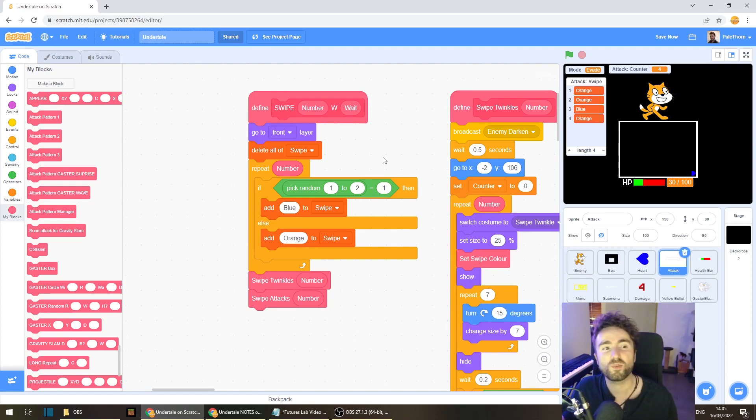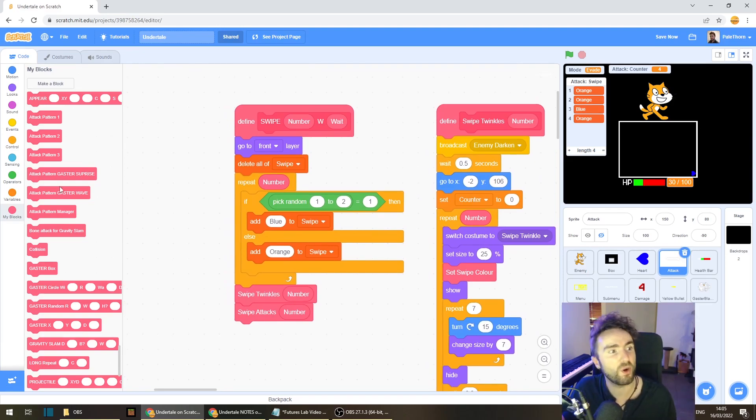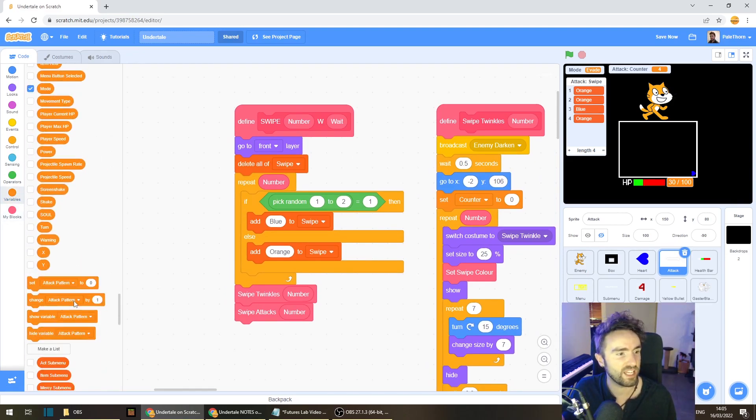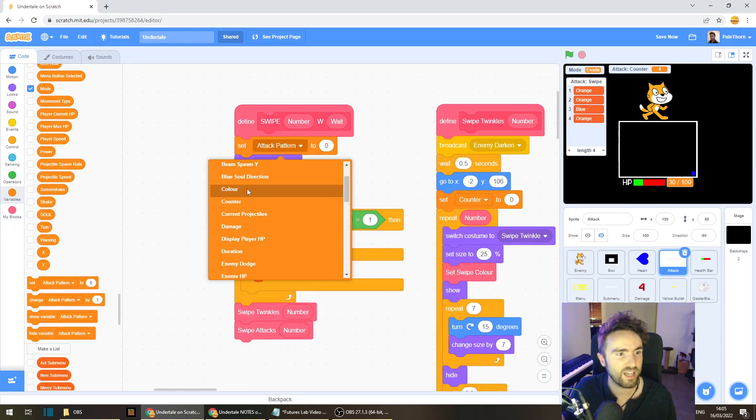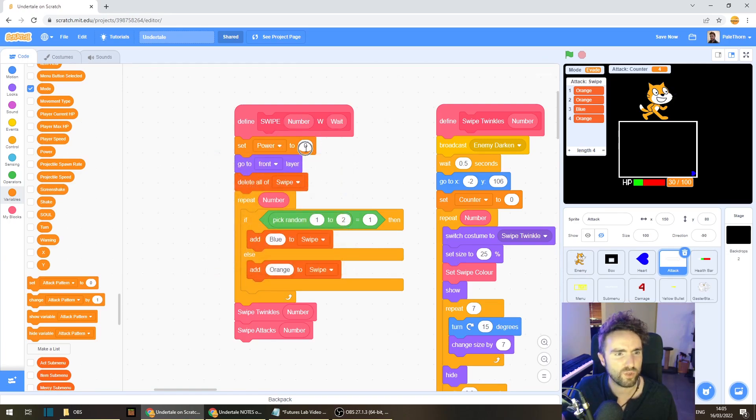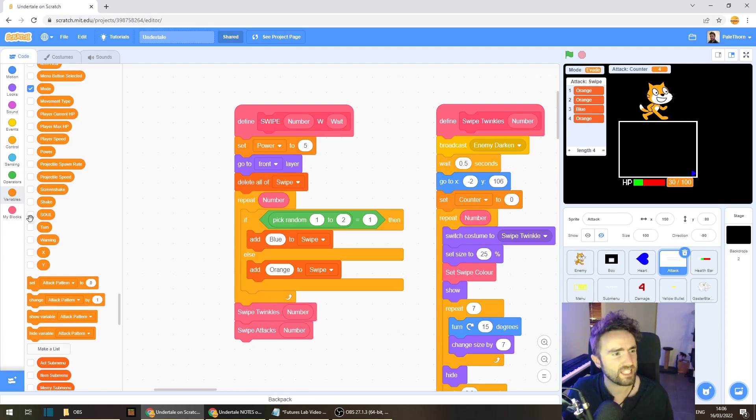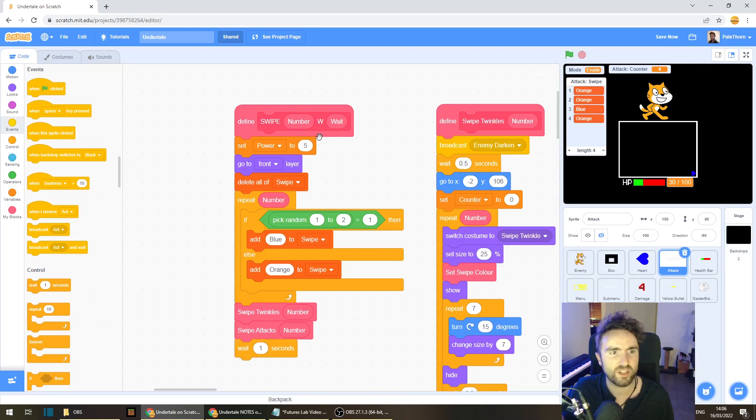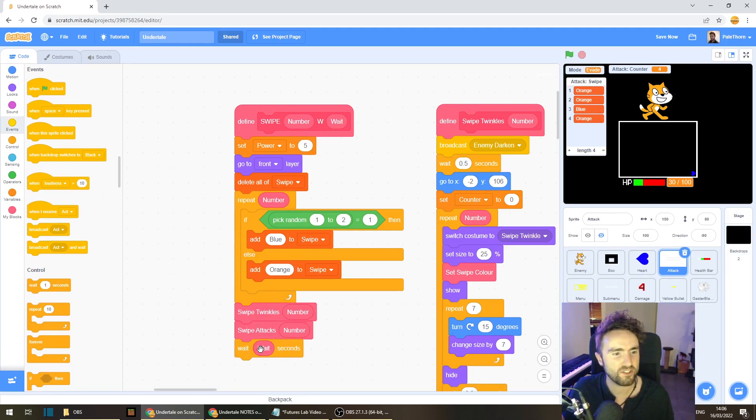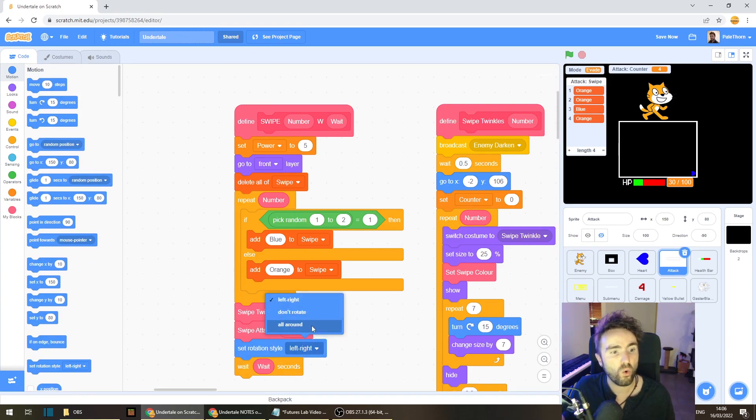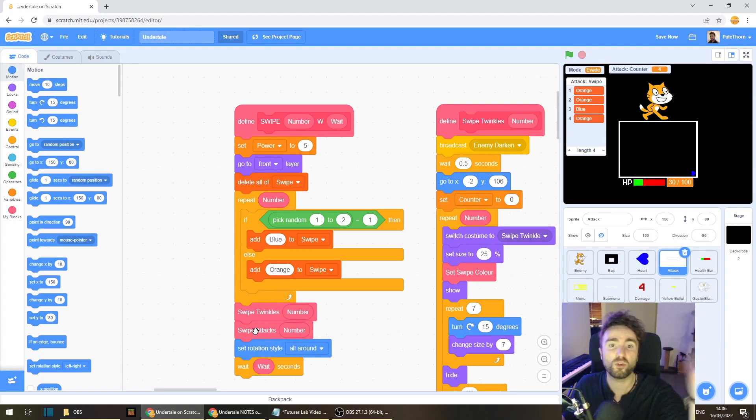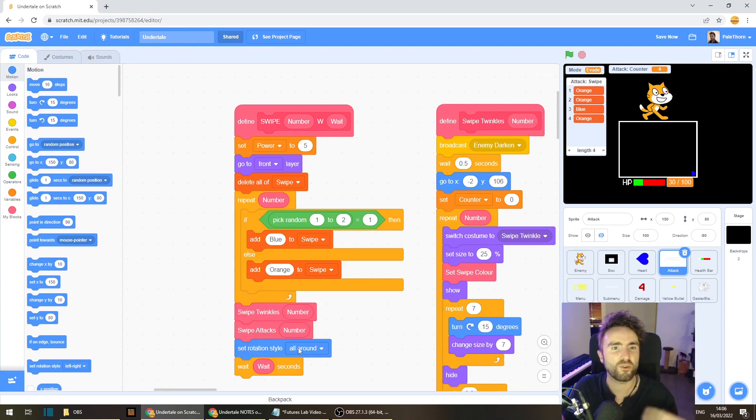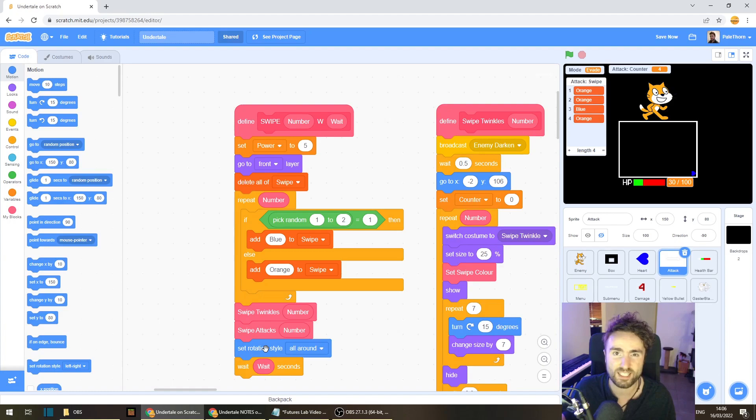Now there's just two more things we need to do. Inside our define swipe we need to make sure that we set the power of this attack. So get out a set variable, we want to set our power and you can decide how much damage these do. I think I quite like the idea of them doing five damage. I've just noticed that we've forgotten our weight as well so let's make sure that there's a weight, weight input seconds on the end and then probably just above that we should make sure that we set our rotation style to all around because remember we set it to left right during our swipe attacks so that we can swap the sword to left and right but if it's still set to only left and right then the rotation is going to work pretty badly for our other attacks.